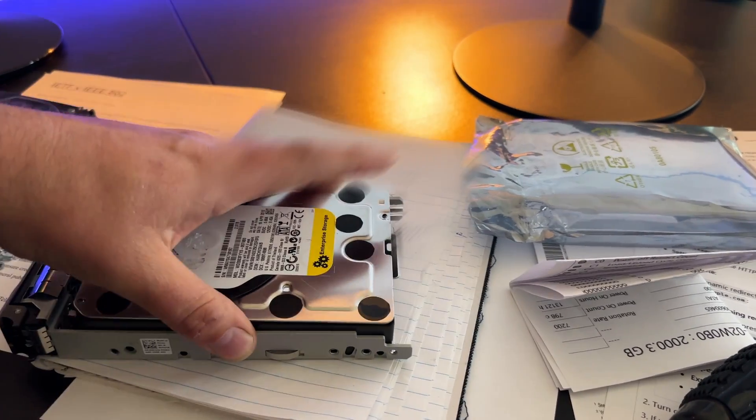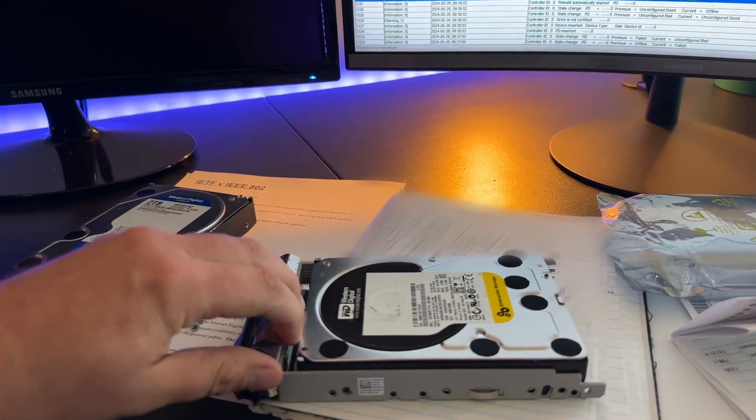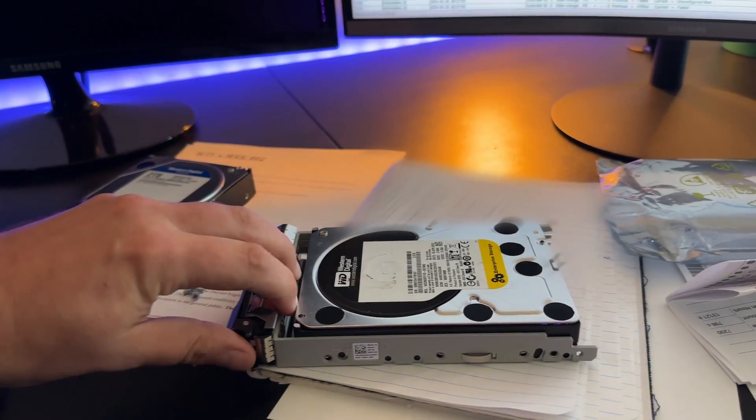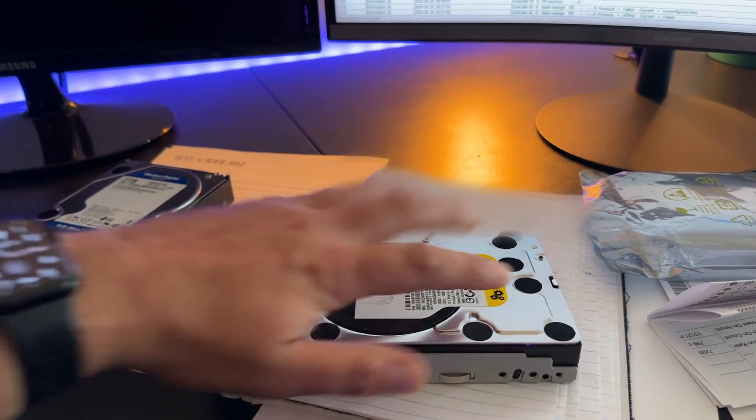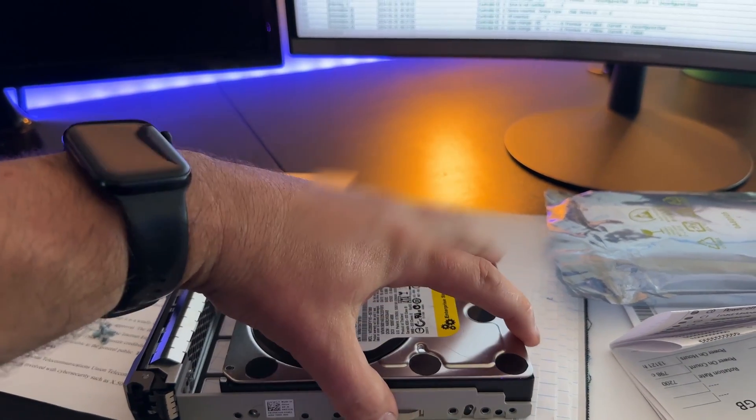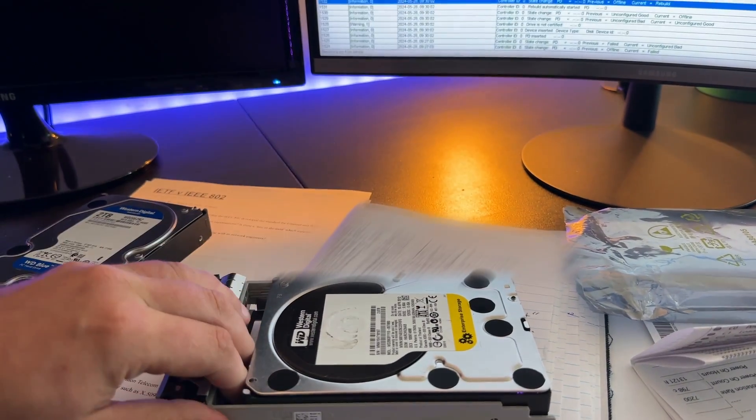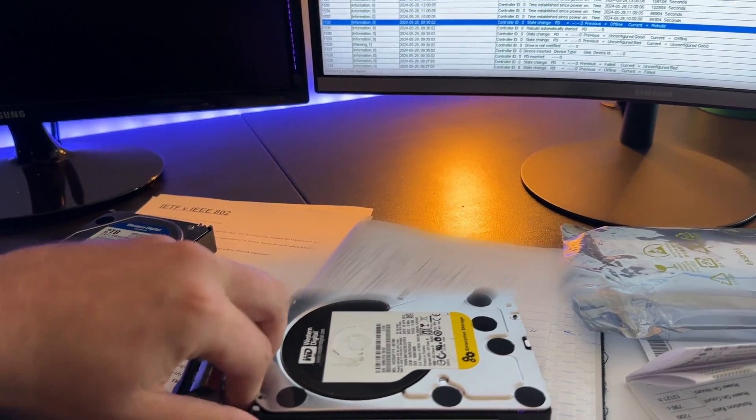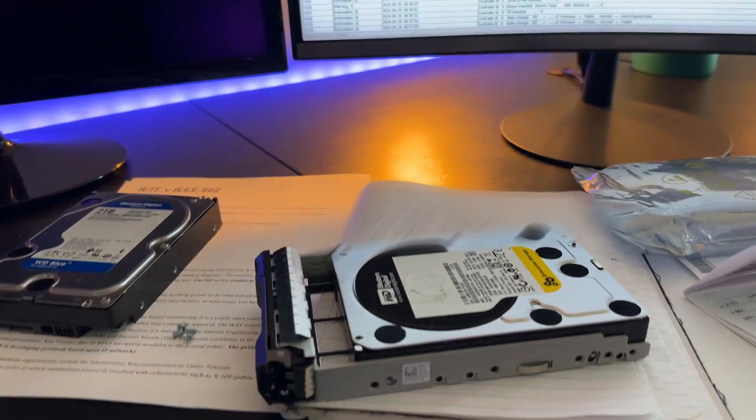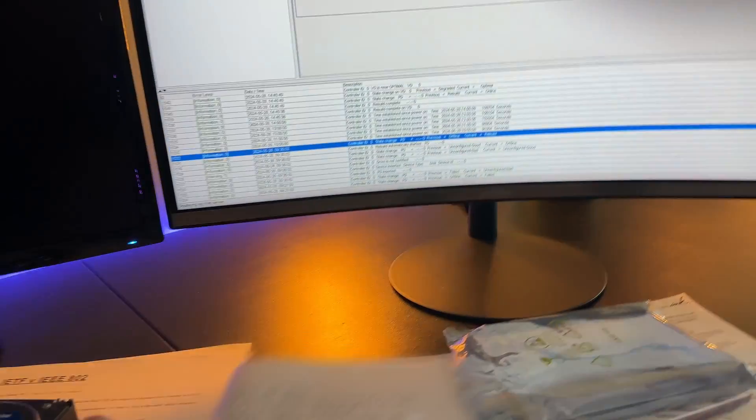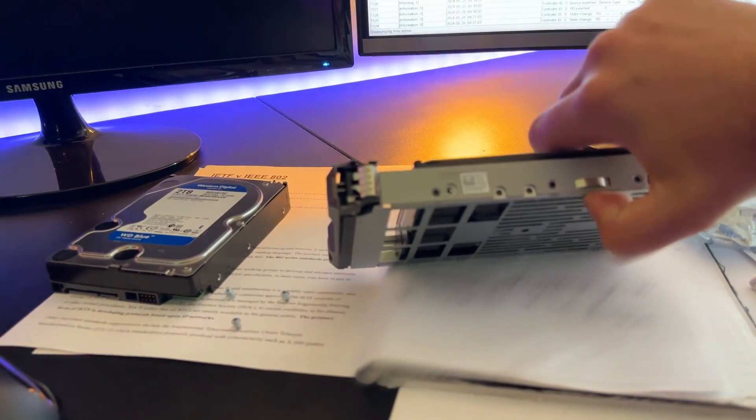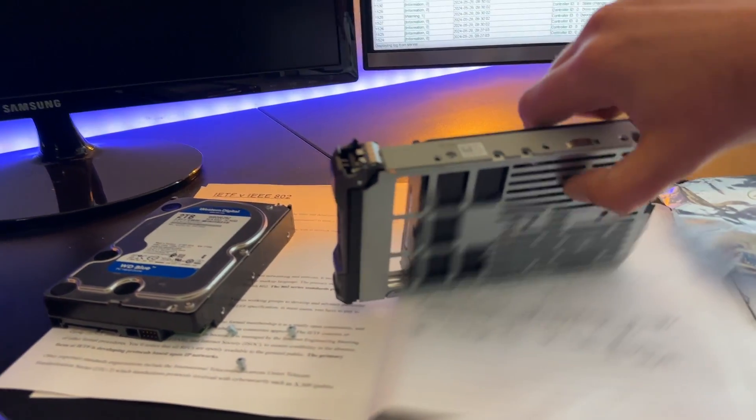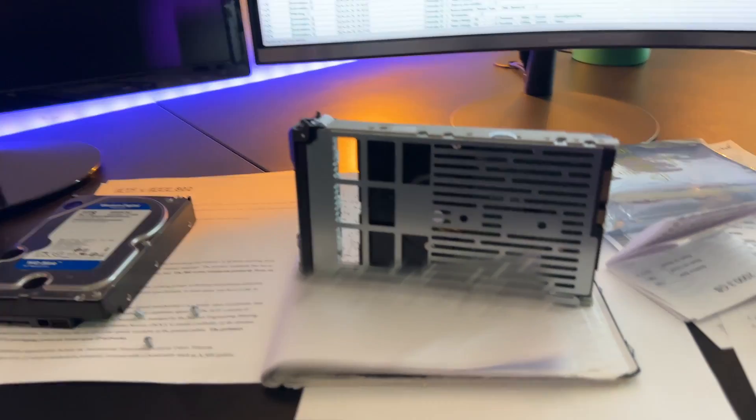And then keep my fingers crossed because everything is fine with the RAID 10 array. And so me doing this just because I feel like I'm being a glutton for punishment, but I just don't want those Western Digital Blue drives in there anymore.